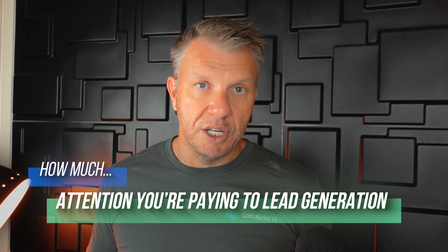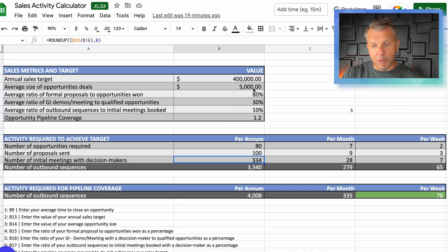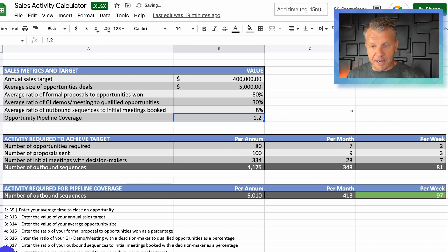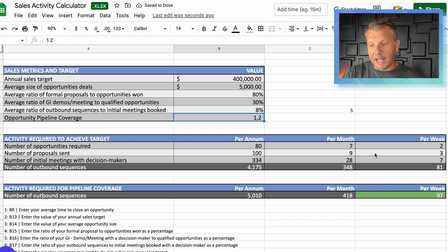If you're a startup with minimum sales experience, your win rate is probably going to be a lot worse than this. Let's say your success rate from outbound sequences to initial meetings booked is only 8% — that number goes up to 97 sequences needed. It's not unachievable, but you should be conservative when putting in these numbers so you overcompensate in your outbound lead generation and can actually hit your revenue numbers.